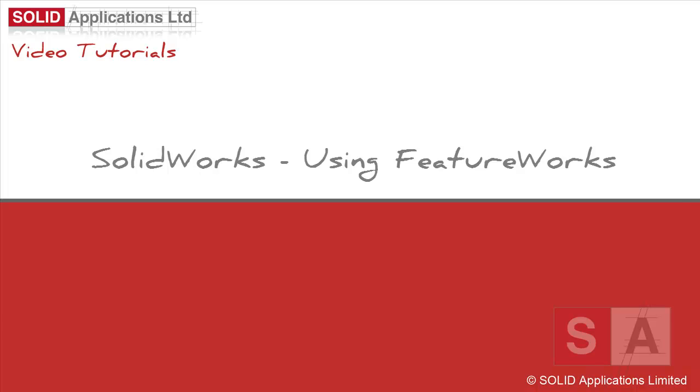Welcome to this Solid Applications technical video. During this session, I'm going to show you a brief demonstration on how to streamline your workflows when using some of the great features found inside of SolidWorks for handling imported data.